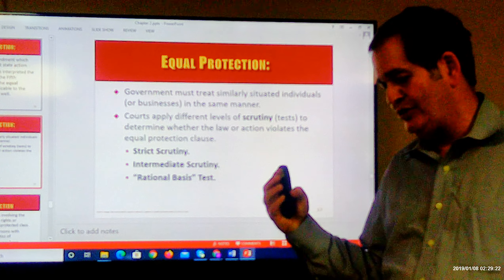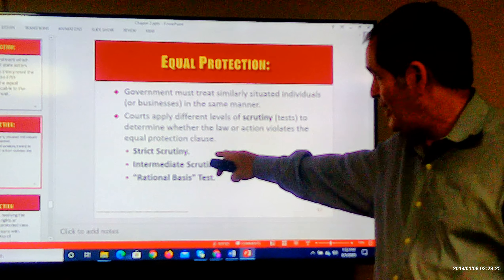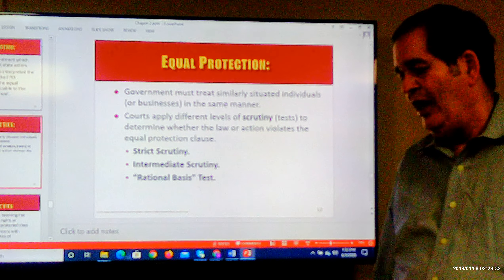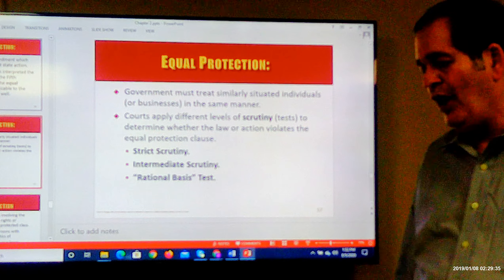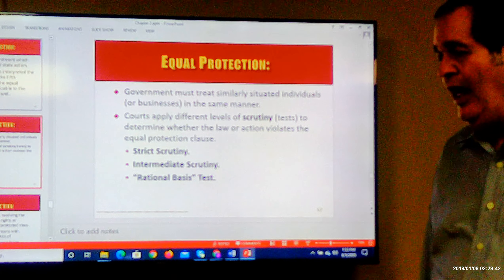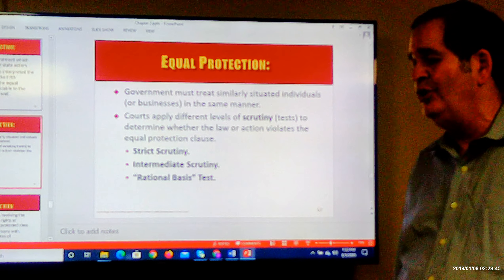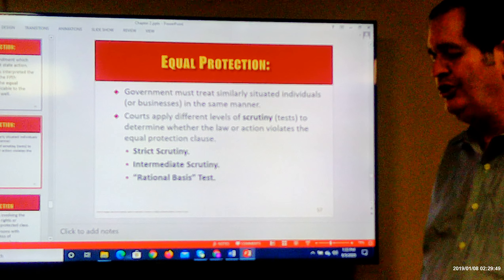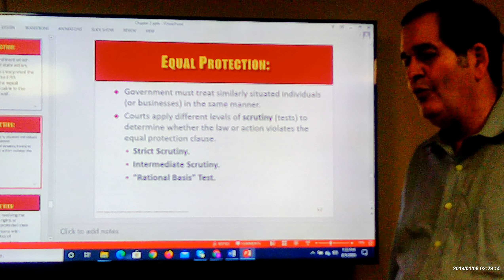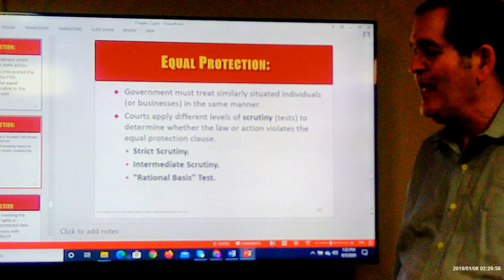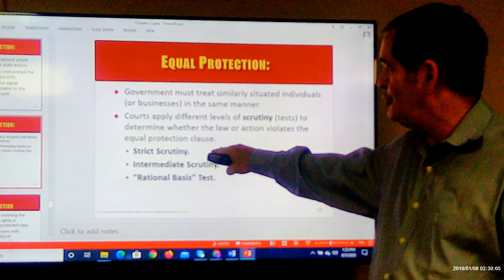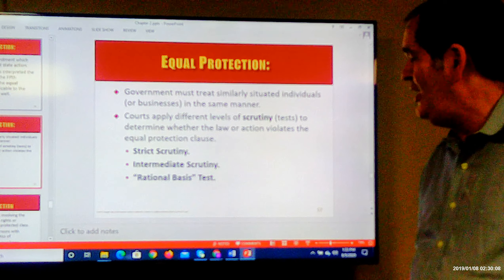Those two categories — strict scrutiny for suspect classes and rational basis for non-suspect classes — were developed, and then came along the first case involving discrimination based on a person being female rather than male, or sex discrimination. The court really struggled with this. Is being female an immutable group? Should it be a suspect class? The court could not decide without a lot of conflict, so they reached a compromise called intermediate scrutiny. That's not as strong as strict scrutiny, but not as weak as rational basis.